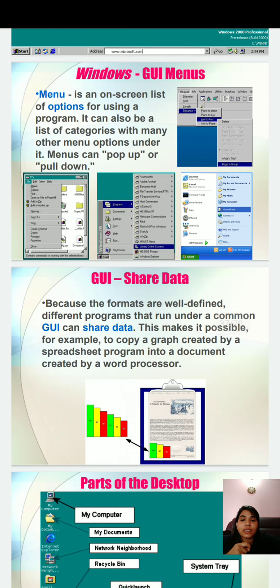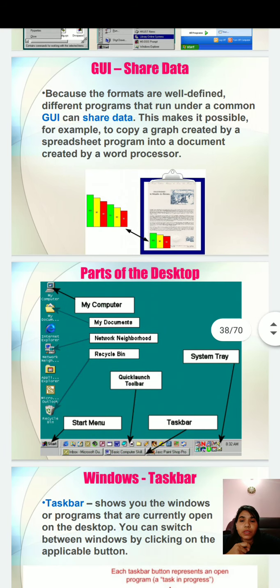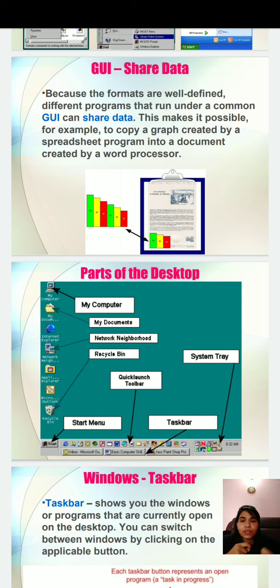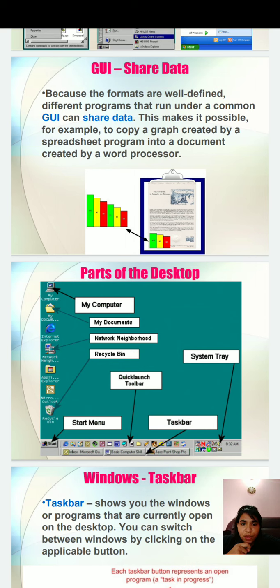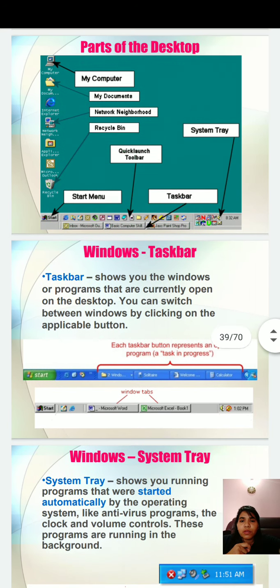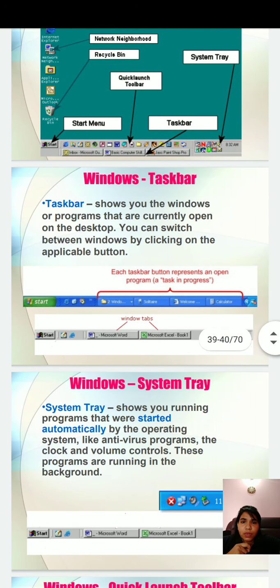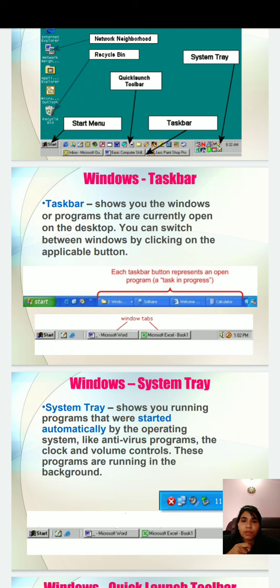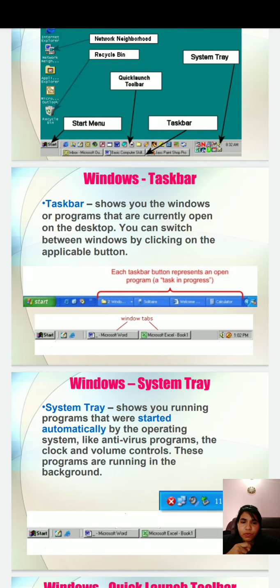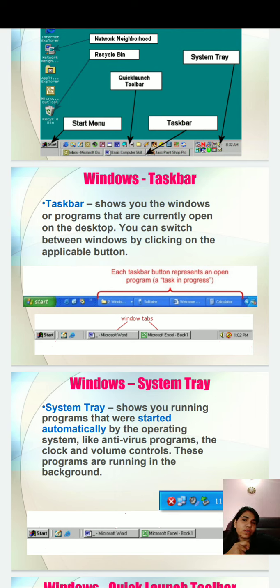GUI shares data and parts of the desktop like My Computer, My Documents you can see on your desktop easily. The bottom portion is called taskbar. You can understand through this picture what it means. What is Windows taskbar? It shows the windows or programs that are currently open on the desktop. You can switch between windows by clicking on the application button. If you want to switch from one window to another, you can easily switch.